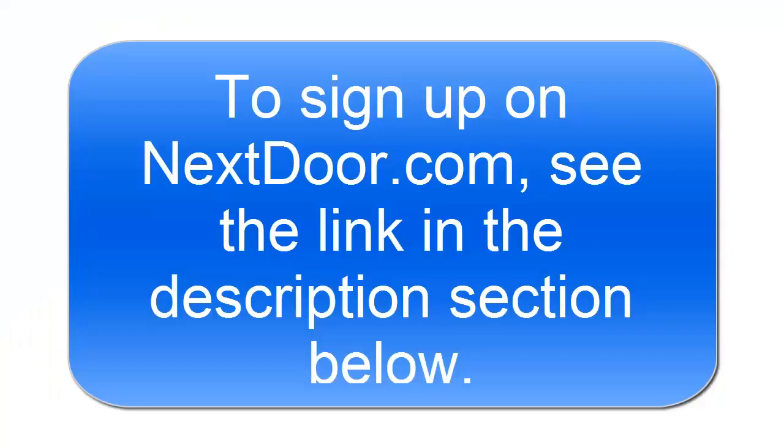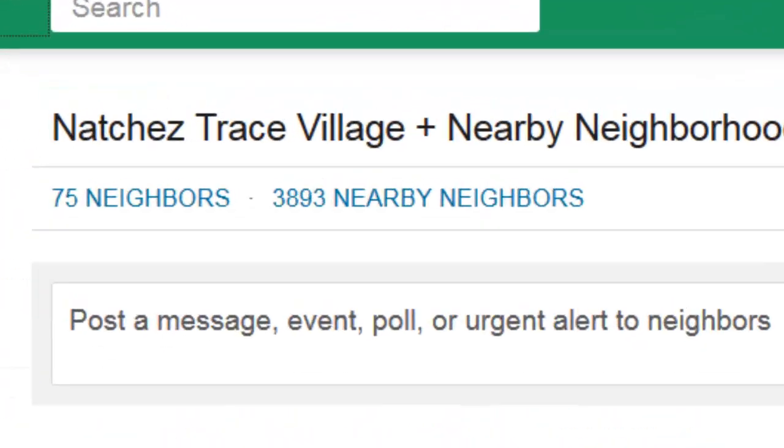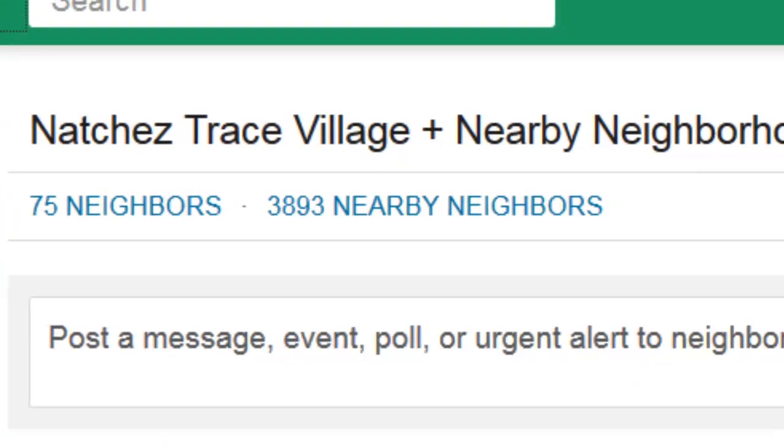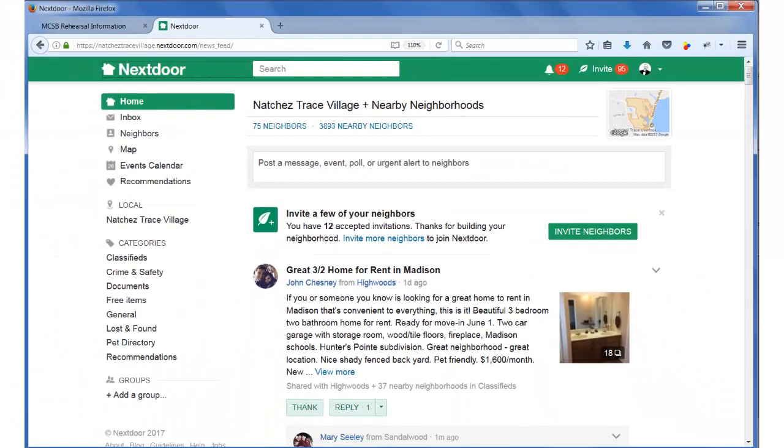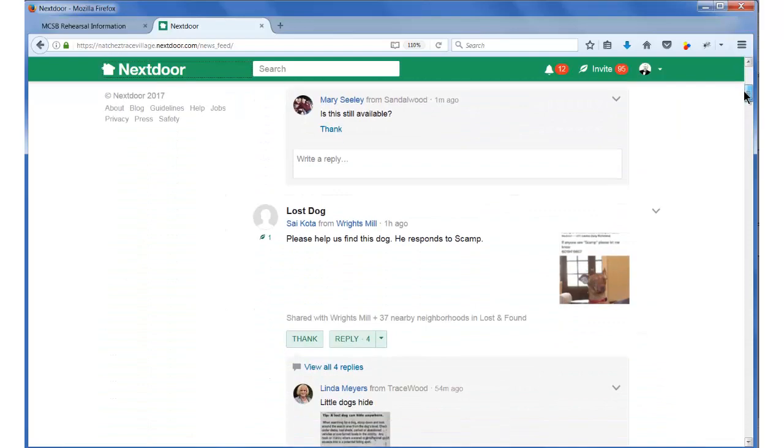If you're not currently on Nextdoor, you should consider joining it. Just click the link indicated to join. Two of the big reasons I really like this site is that it reaches a lot of local people and the site is not overrun with ads. I've been a member of this site for about two years now and I haven't seen a single ad.